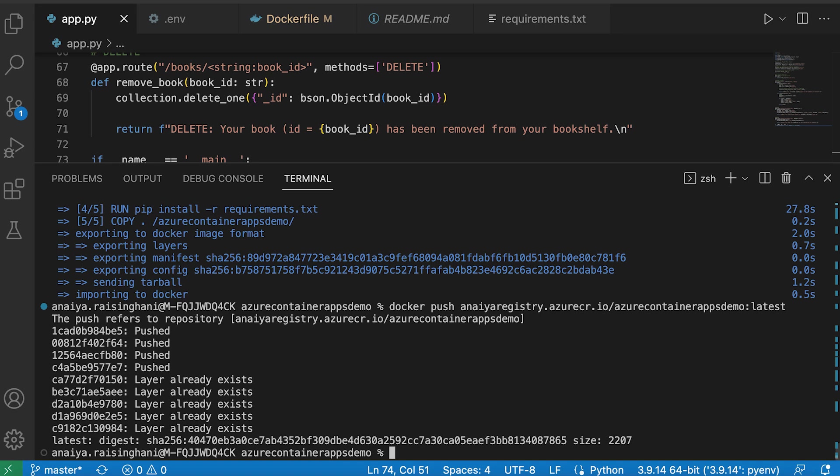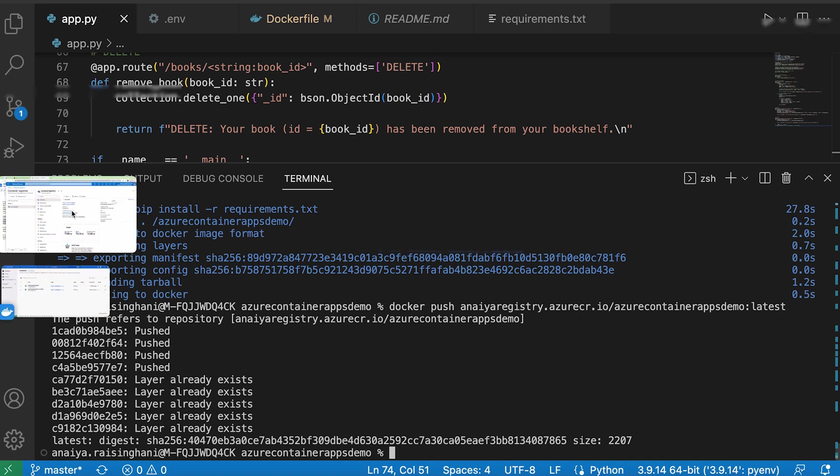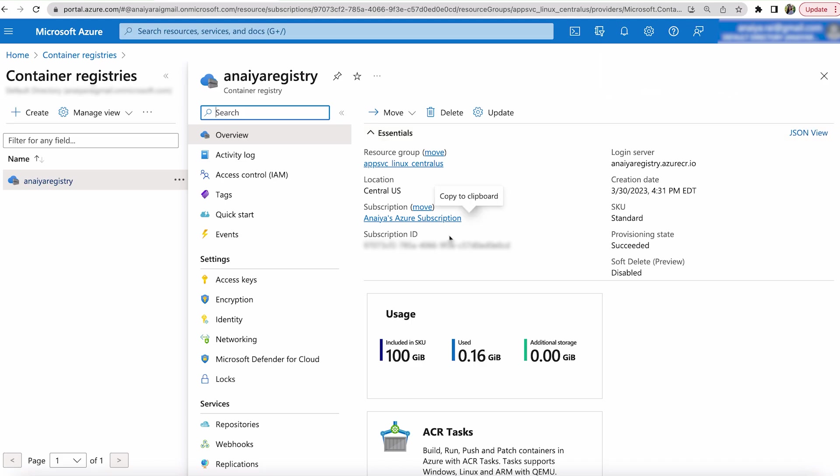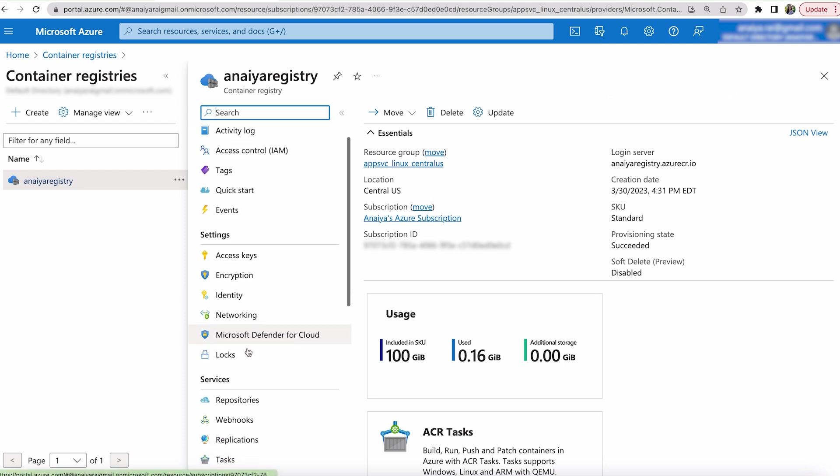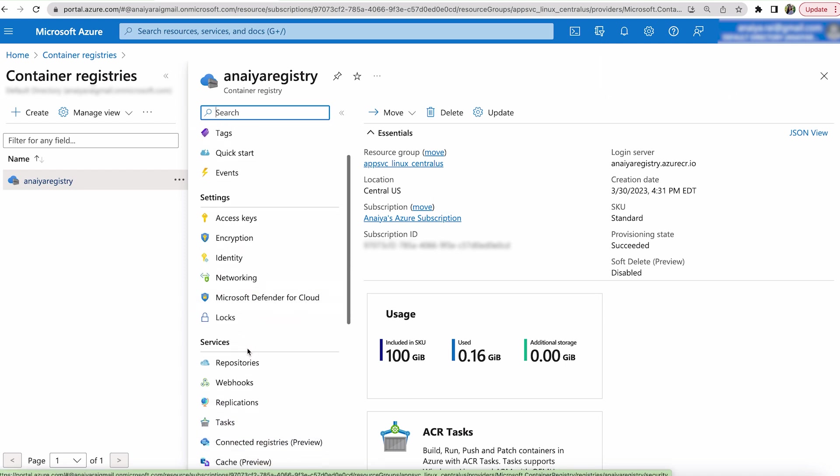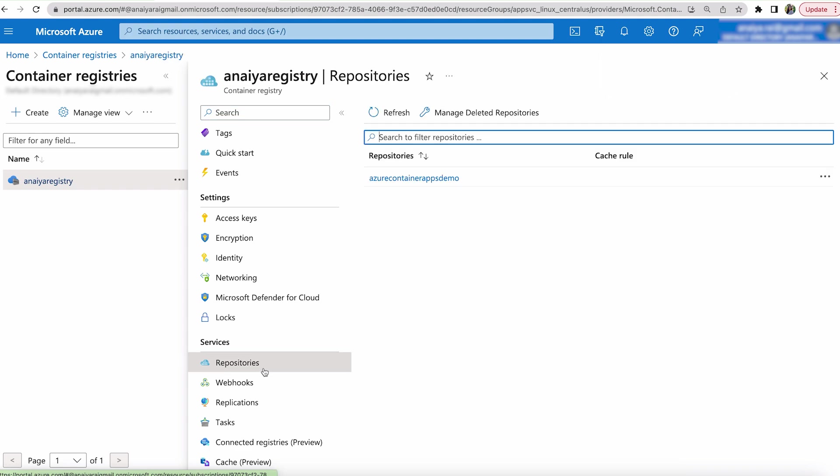And it's pushed and it says it's done. But now let's go check and make sure that we can see it. So we're going to go back to our container registries. And we just want to make sure that the image is actually there and uploaded.